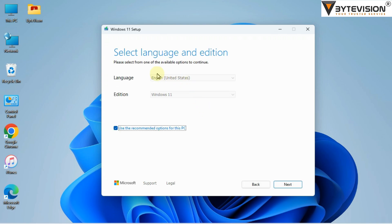Tick use the recommended options for this PC, then click Next button to continue.